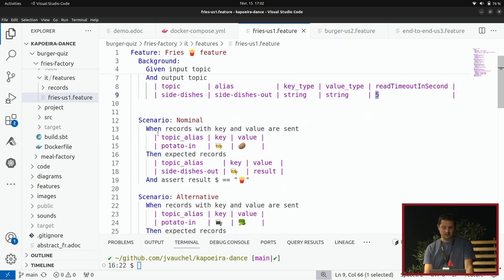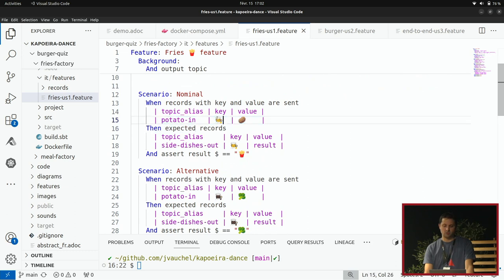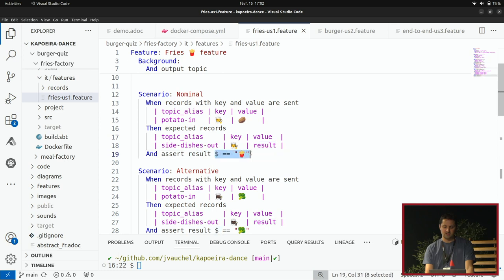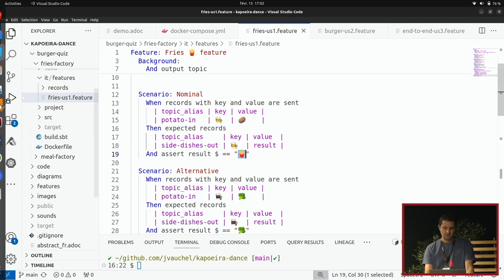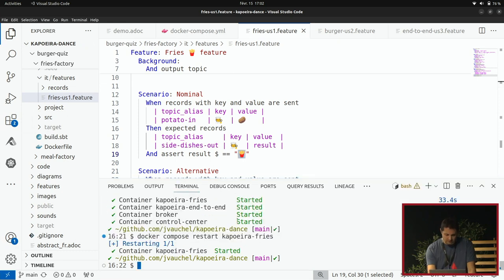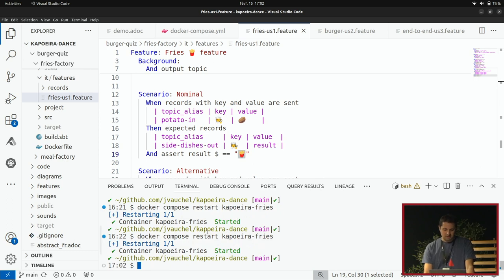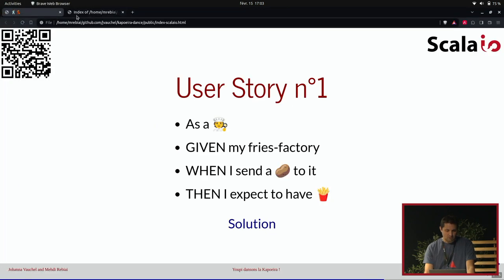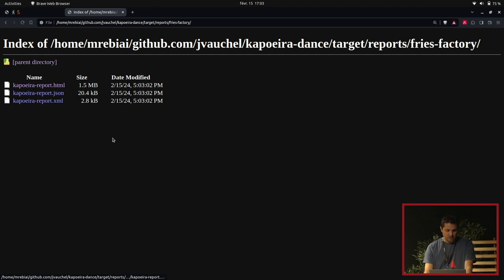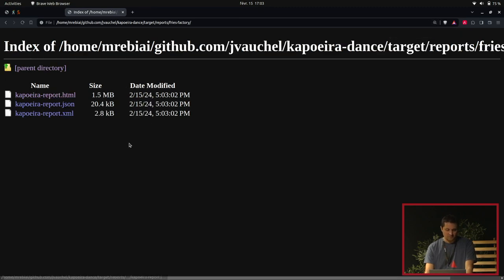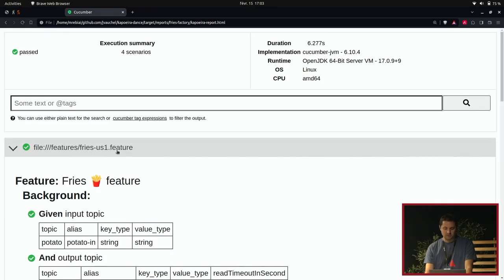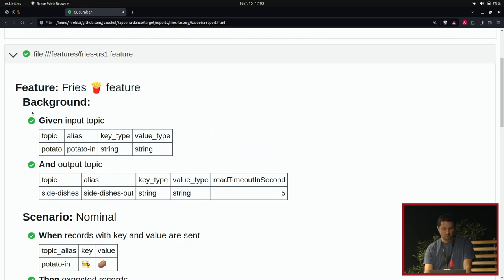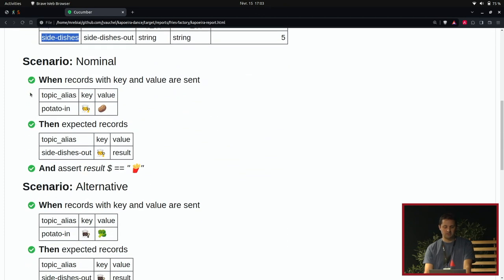Notre premier scénario nominal reflète ce qu'a demandé notre product owner. En tant que cuisinier — le cuisinier étant ici la clé du message envoyé dans Kafka — si j'envoie une pomme de terre, je m'attends à voir en sortie, pour ce même cuisinier, un résultat aliasé que j'acerte avec une syntaxe JSON path : je m'attends à voir un cornet de frites. Je relance le test Capoeira. Je vais voir les rapports générés. J'ai bien un résultat en succès. On retrouve exactement ce que j'ai défini dans mon fichier .feature — le background avec le topic d'entrée, le topic de sortie, et on voit avec les petites coches vertes que le scénario s'est réalisé avec succès. La pomme de terre s'est bien transformée en frites.